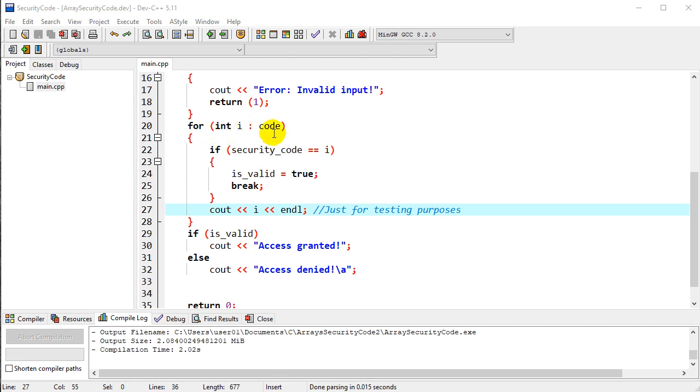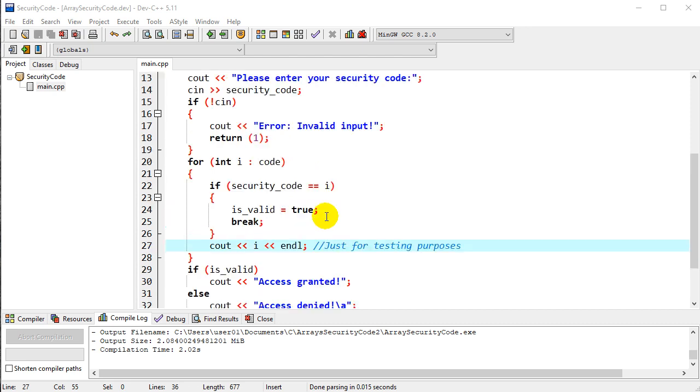So that's what we call this, a range-based for loop, and it's used primarily with arrays like this to say we want to process every element of the array.